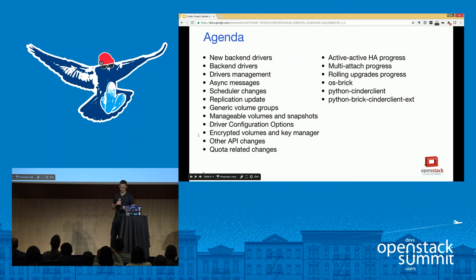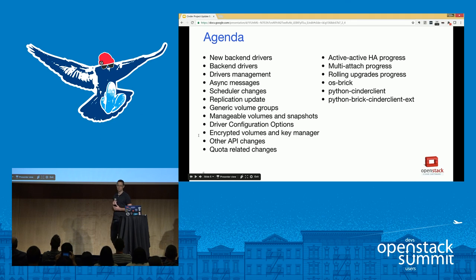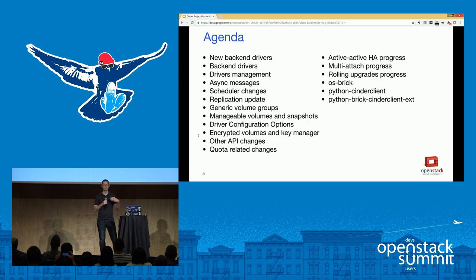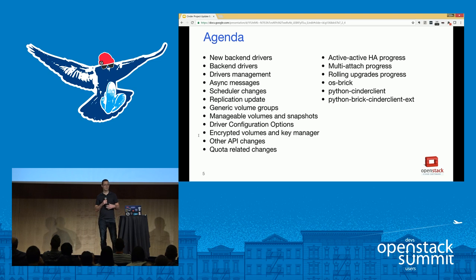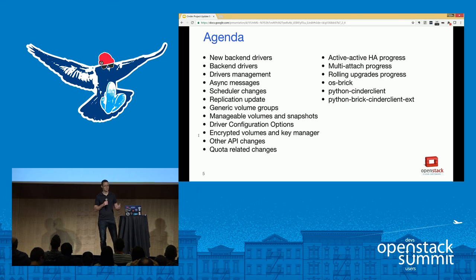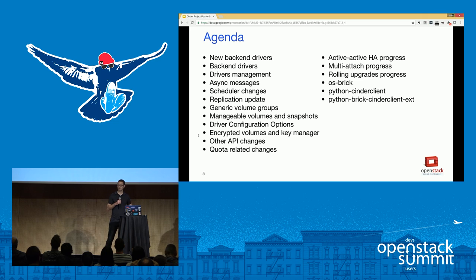So what happened in Newton? We're going to go over our back-end drivers — every release we have different vendors adding support for storage devices — talk about some of the features like async messaging and replication. Some of these are newer things, some are ongoing work we've been probably talking about on every update for the last few summits, things that have been an ongoing effort to get functionality added in.